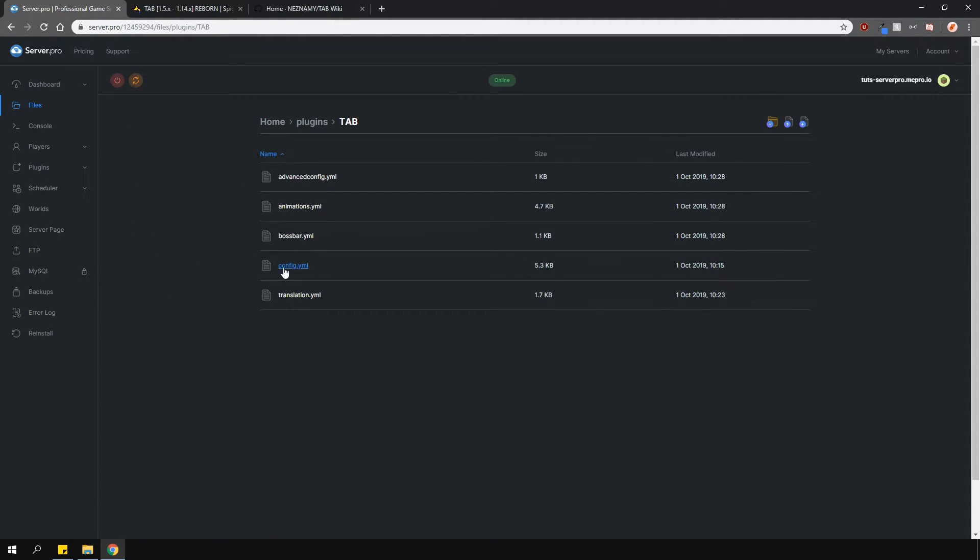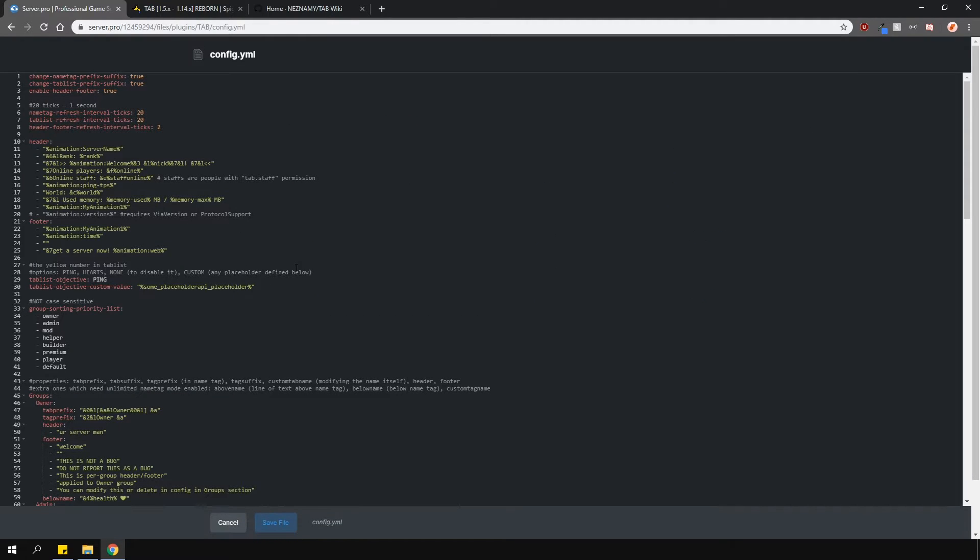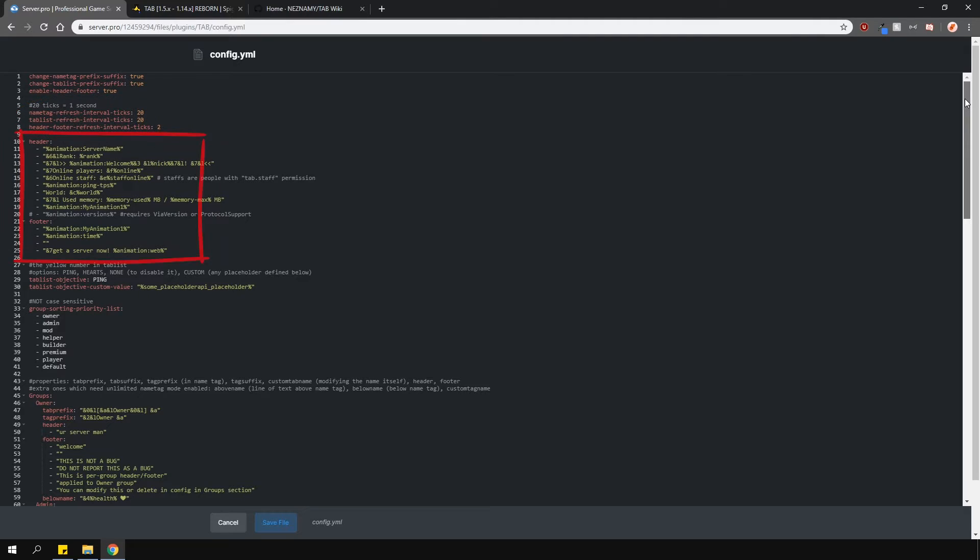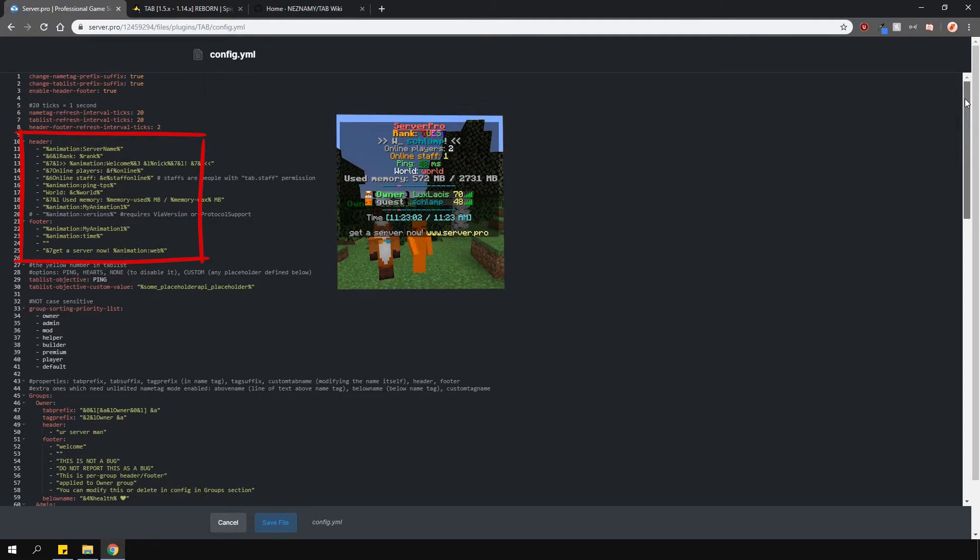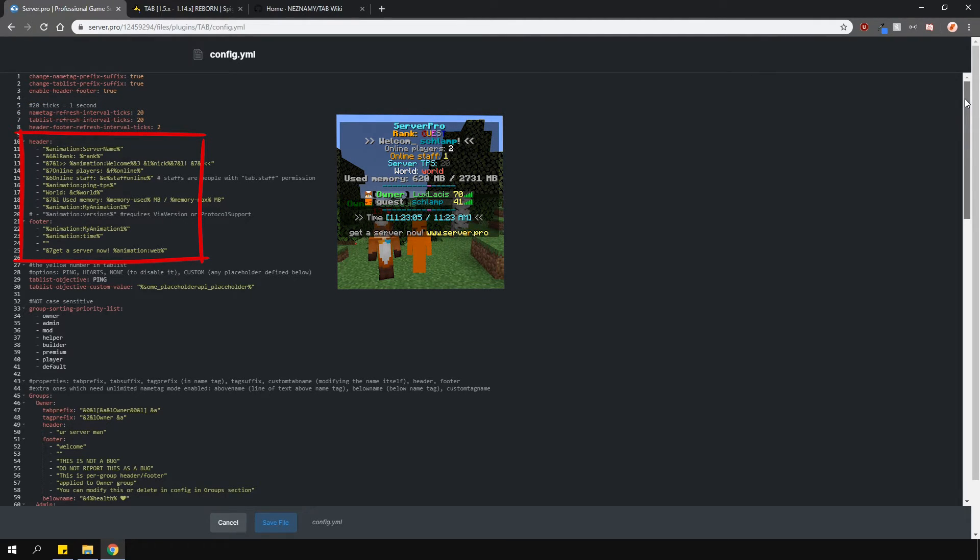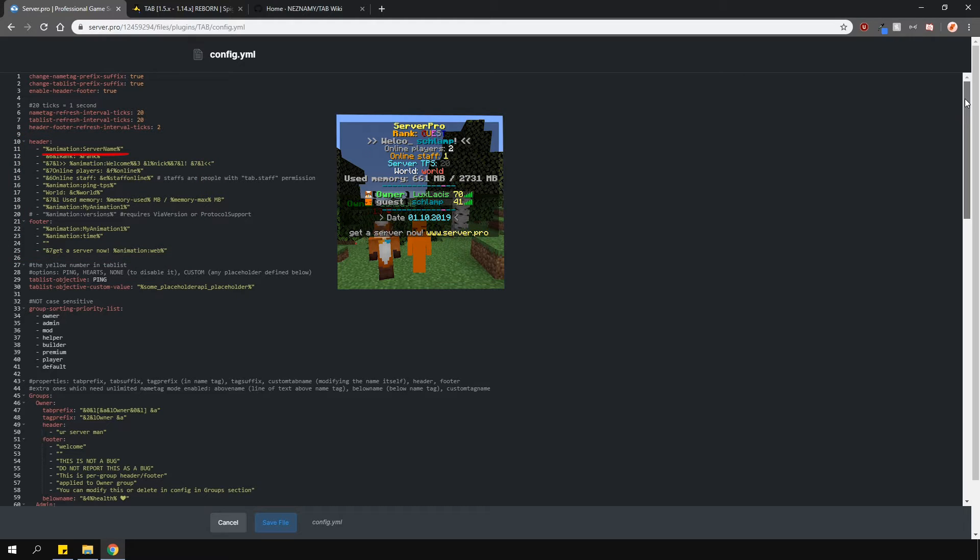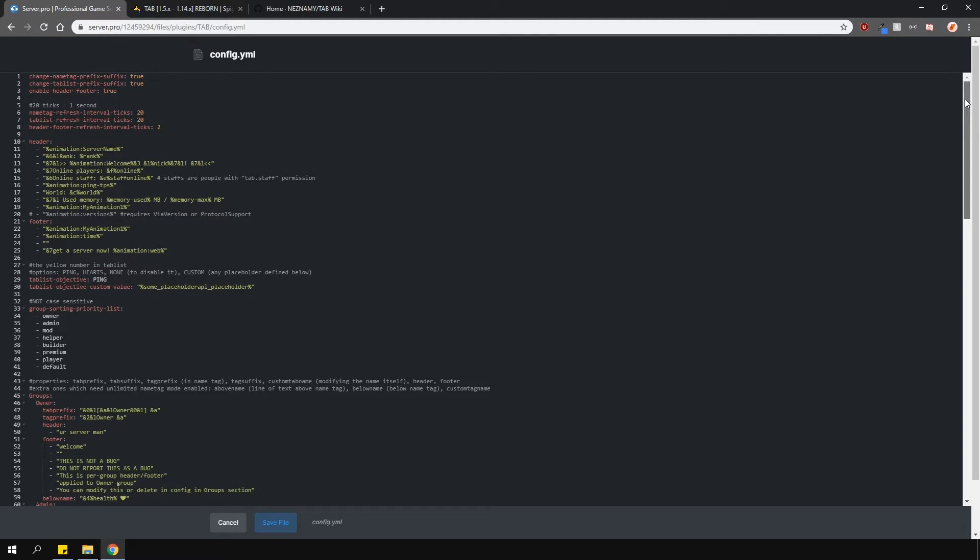The main config.yml will allow you to enable and disable the three features on the top. You're able to change the refresh rate interval on them. Here you can actually change the default header and footer. As you can see, if you want to use animations, you must follow this special format. Again, all the text animations are made in the animation config. Of course, you're able to use custom placeholders, such as the online player tag and rank tags. These can be found on the wiki. Please note that some of these tags will actually require different plugins like Vault.